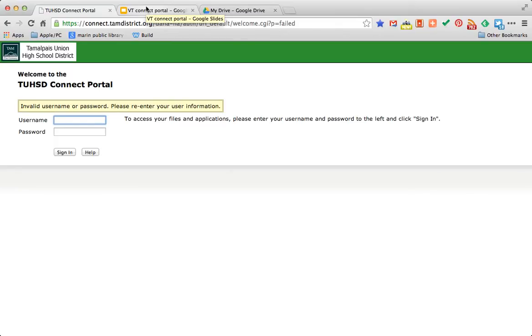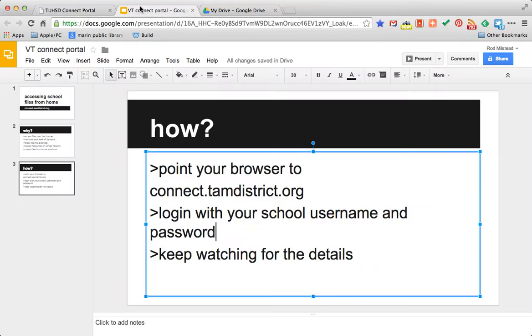Today we're going to talk about how to access your school files saved to the network drive from any other computer that's connected to the internet.